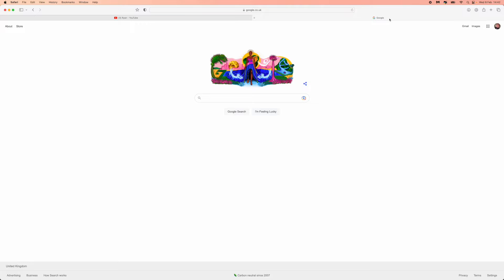First of all, you need to head over to a browser and search for YouTube Partner Live Chat. Once you search YouTube Partner Live Chat,